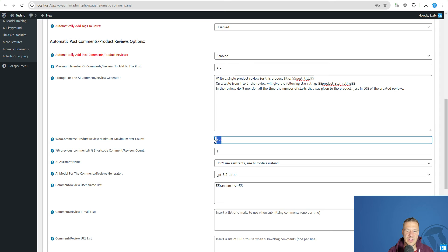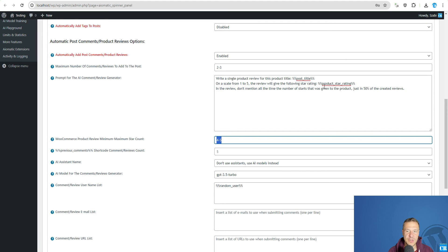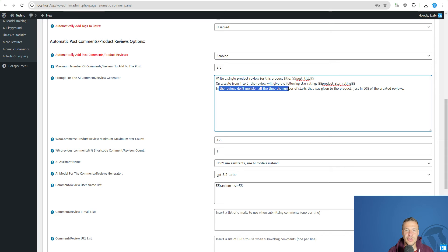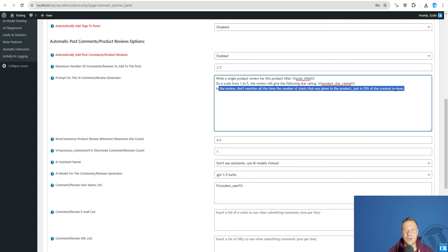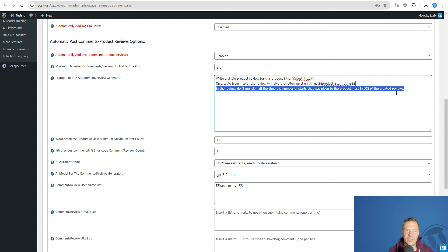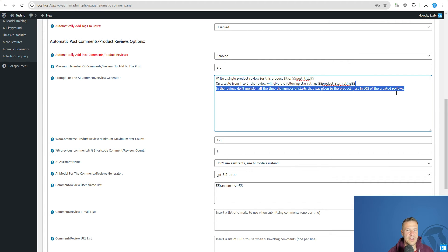So I select in this case the plugin to create 4 or 5 star reviews for the product and the product star rating shortcode will get a random number between 4 and 5. In the review don't mention all the time the number of stars that was given for the product just in 50% of the created reviews. This is important because if you don't mention this the AI will write always 5 stars, 4 stars, 5 stars in the product review and this does not look natural.